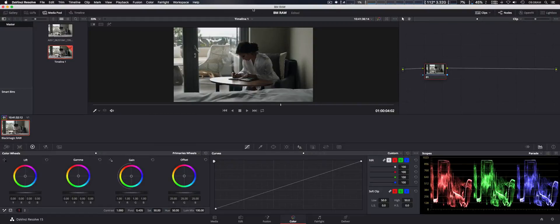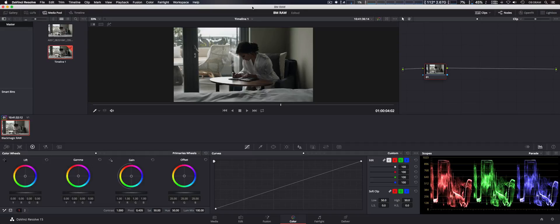How you doing guys? We're testing out the new Blackmagic RAW codec.